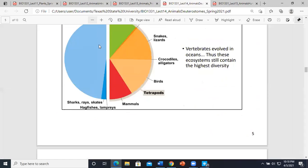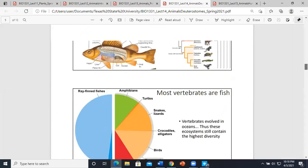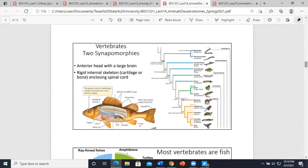Q&A: Would the hagfish and lampreys be the basal clade for vertebrates? It depends on what group you're looking at. The basal clade is the very first split before the group you're examining — it's the one not included in the larger group you're analyzing. So it's context-dependent.